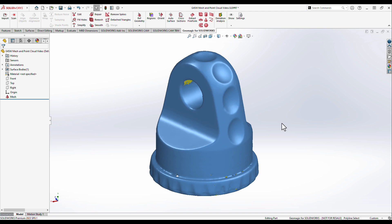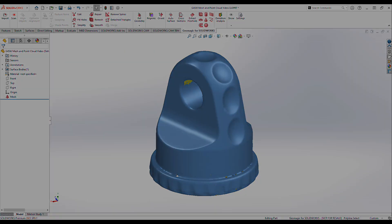Although maybe not the most fun or interesting part of the reverse engineering process, ensuring your scan data is clean and optimized through the tools available in the Geomagic for SOLIDWORKS plugin sets a rock-solid foundation for success throughout the remainder of your reverse engineering workflows.